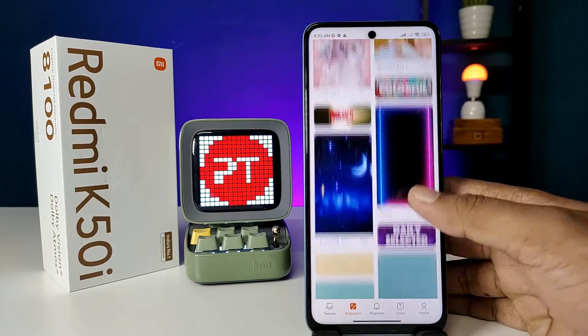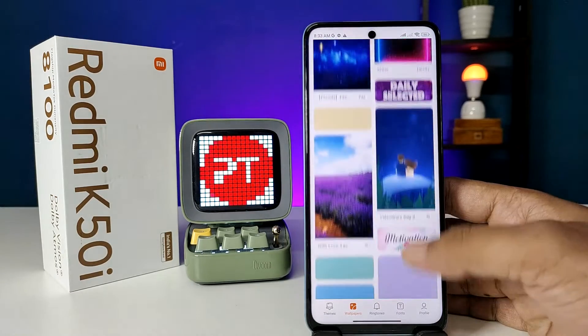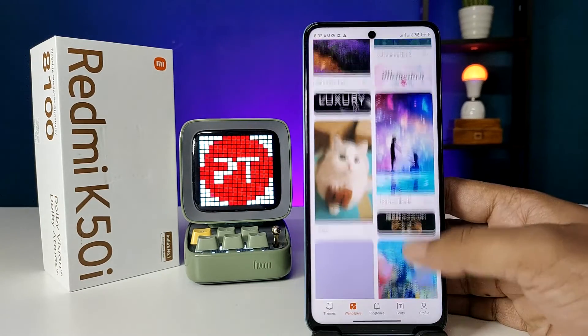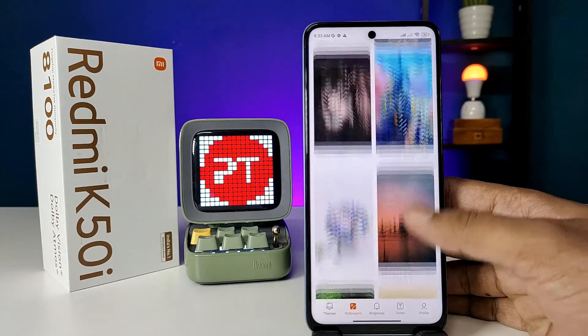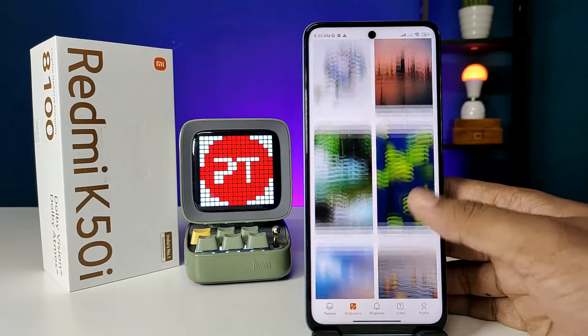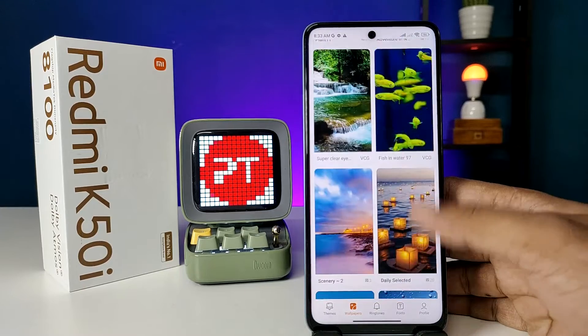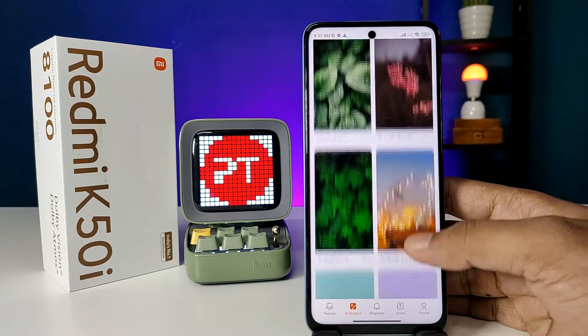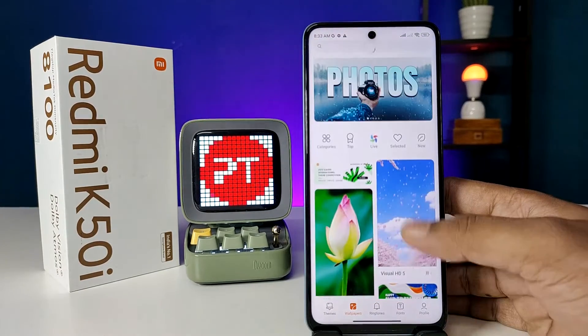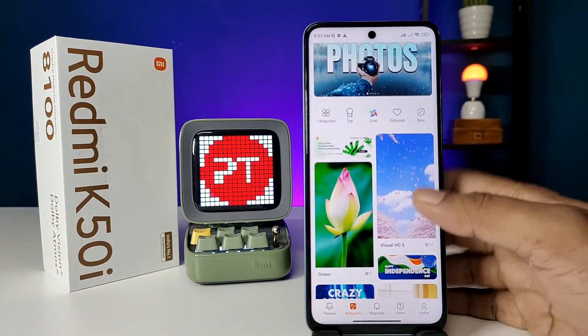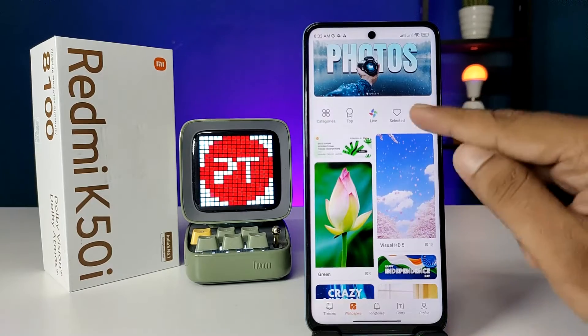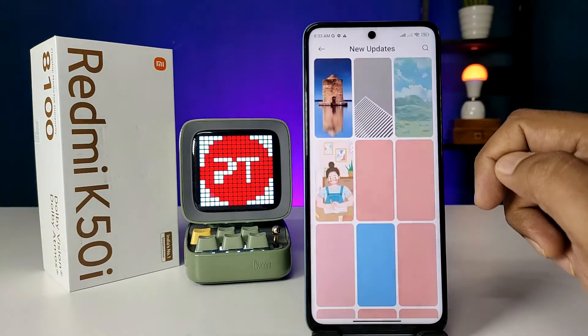You can access thousands of wallpapers here. You can also browse by category, and you can choose new wallpapers.